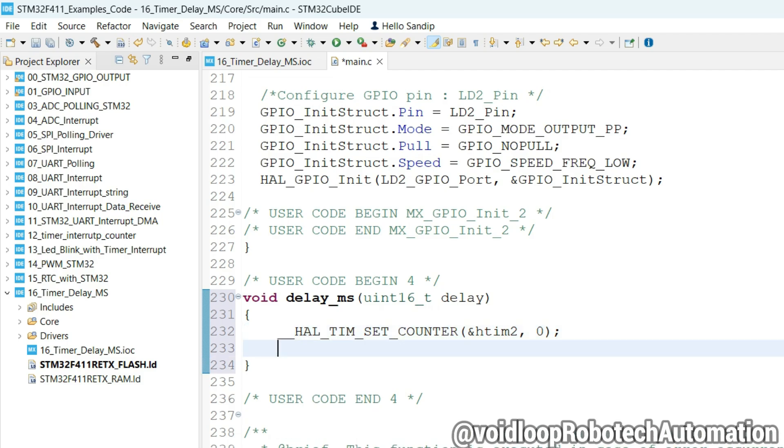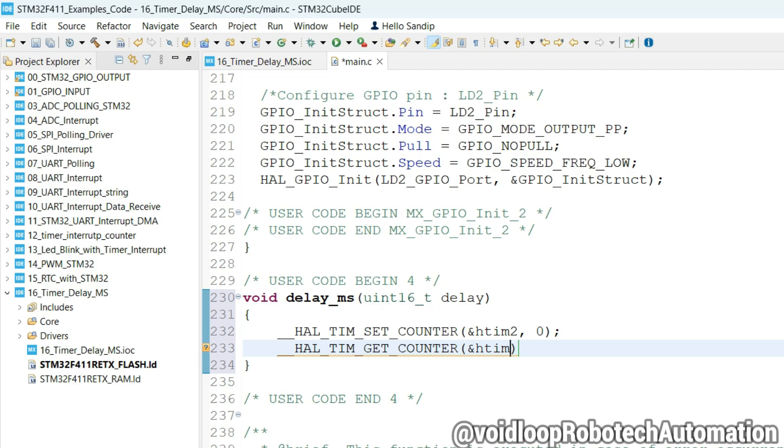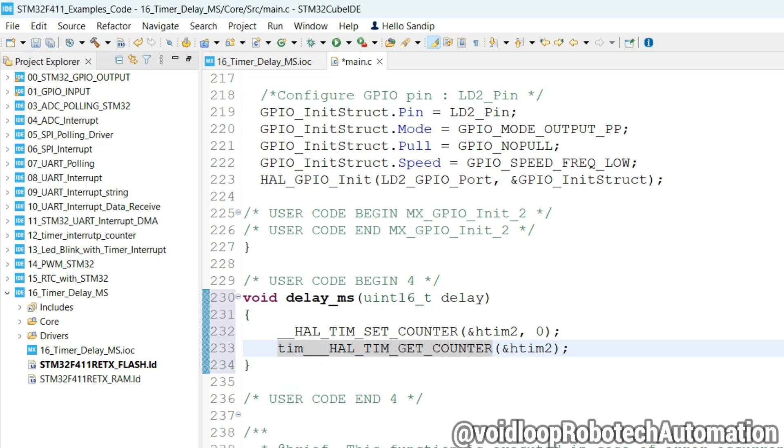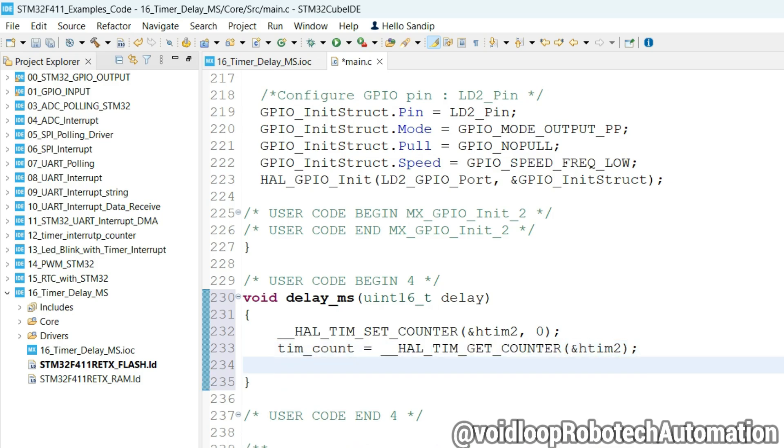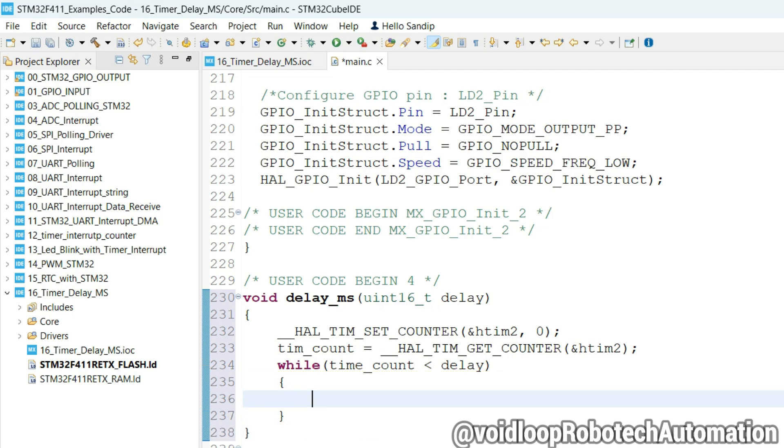Now we will get the timer counter. So call the function HAL_TIM_GetCounter, address of &htim2. Store its value into tim_count variable. Now we use while loop. If tim_count is less than delay, then it will be in blocking mode and it will check tim_count value.